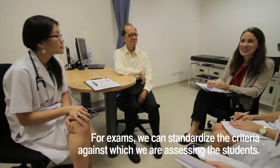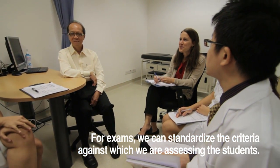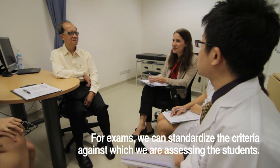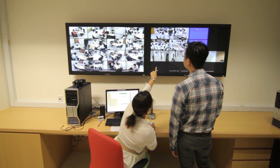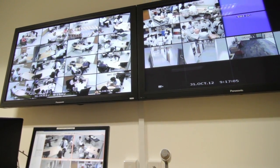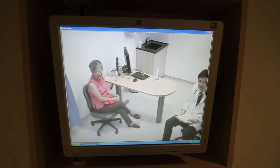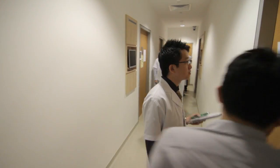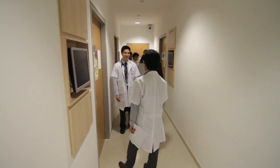When it comes to exams, the standardized patient methodology is really done very rigorously at Duke NUS. For exams, it's fantastic to have standardized patients because we can standardize the criteria against which we're assessing the students. We can bring in patients who are standardized to play the same role. It allows students to feel they're being fairly assessed because they get the same case as their classmate. It also allows faculty to assess them more reliably, comparing the student's performance with Mrs. Tan in each and every encounter — not a new patient every time.